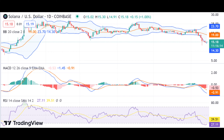What to expect from the Solana price analysis? Solana's price analysis shows that it is currently in a bearish zone and is likely to remain in a downtrend for some time. The support level at $14.82 could be tested in the near future if the bears maintain their control over the market. The technical indicators suggest that SOL is currently in the bearish zone and is likely to remain there for some time.